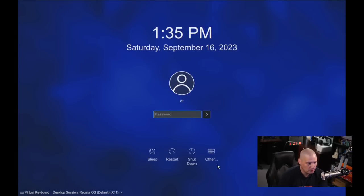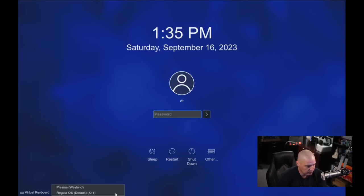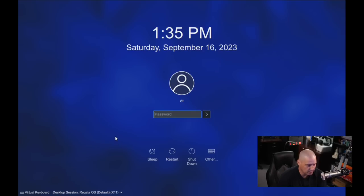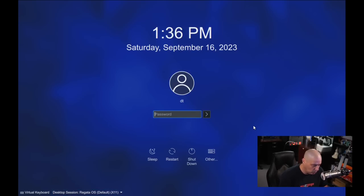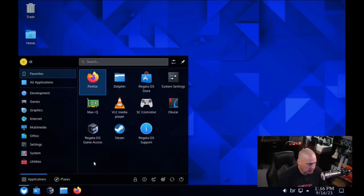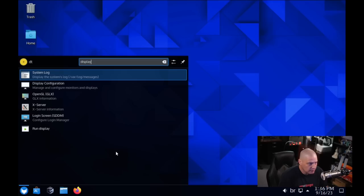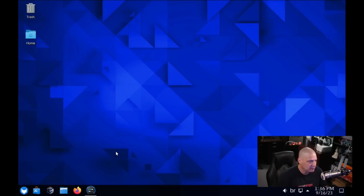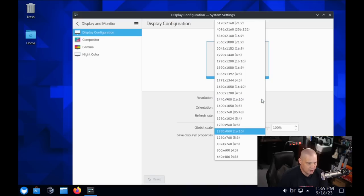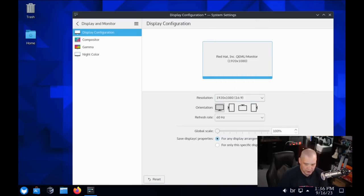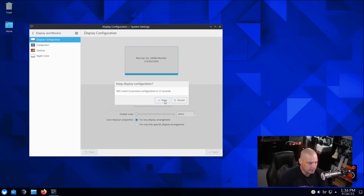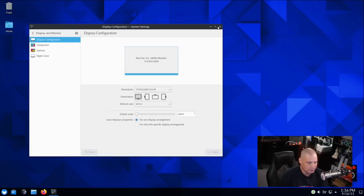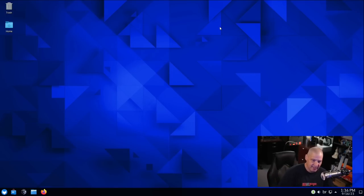And now we get to a proper login manager here. You can see the default session is Regatta OS X11. So it uses XORG by default here. But you can switch over to Plasma Wayland if you want to use KDE Plasma using Wayland as your display server. I'll just stick with the default, which is Plasma with XORG. Let me go ahead and log in. And it logs us in just fine. Now let me go ahead and change the display resolution here. If I just do a search for display, display configuration. Let me go ahead and change to a 1920 by 1080 screen resolution and hit Apply.